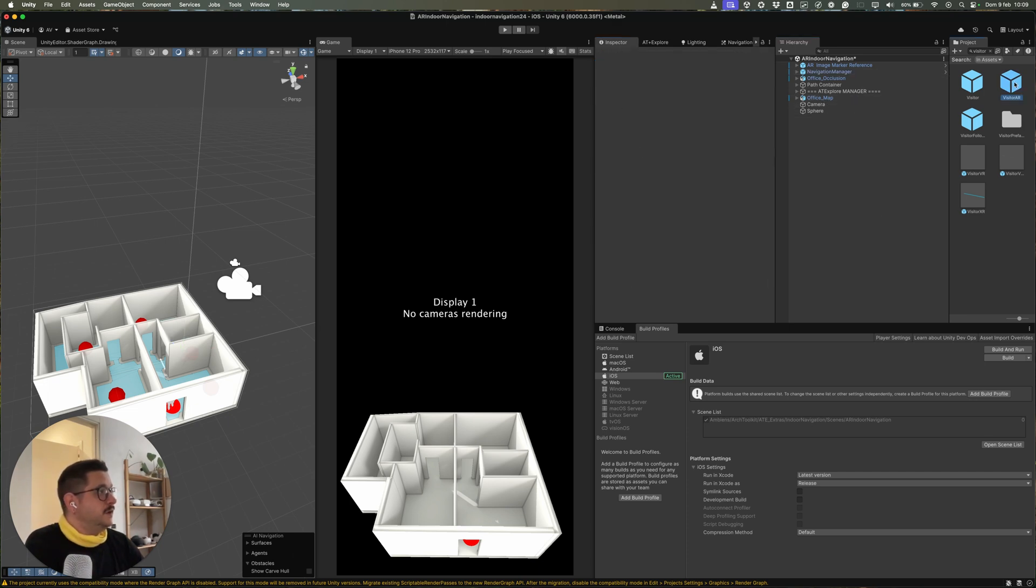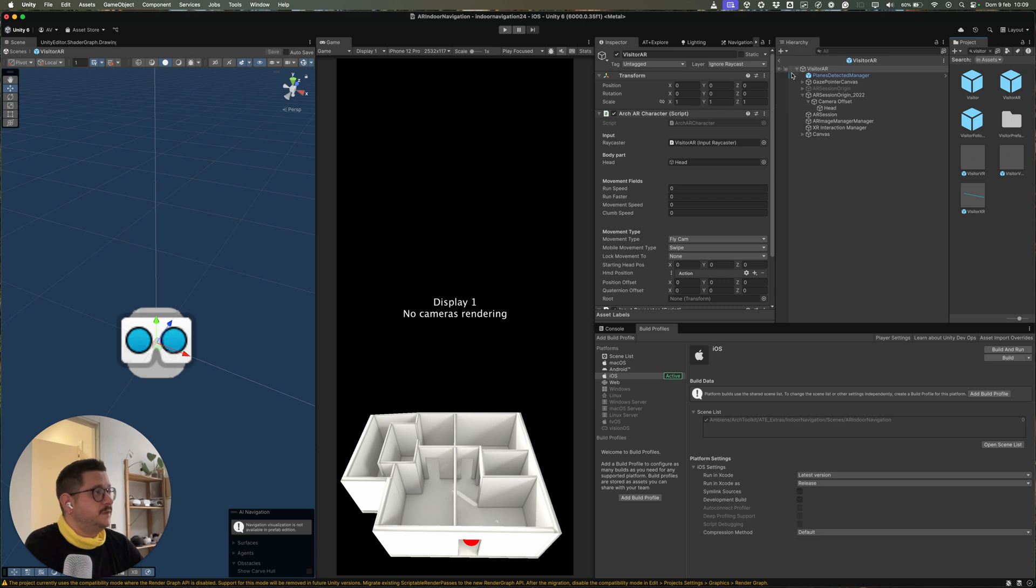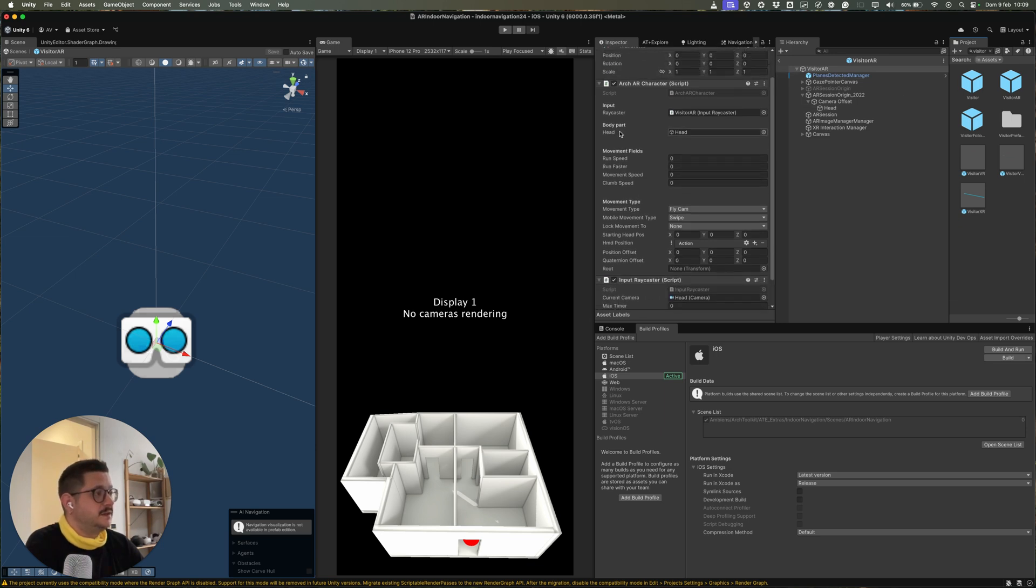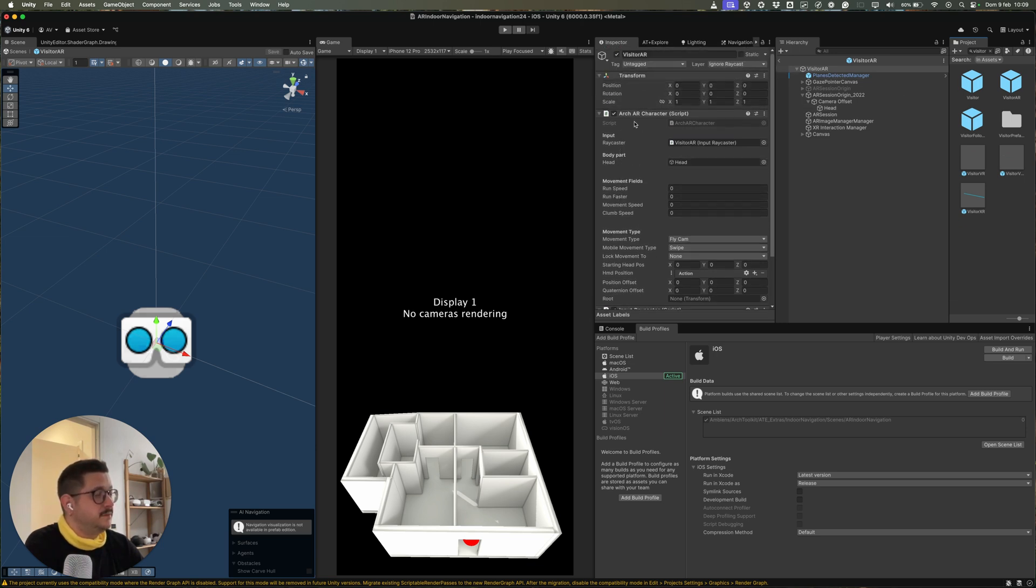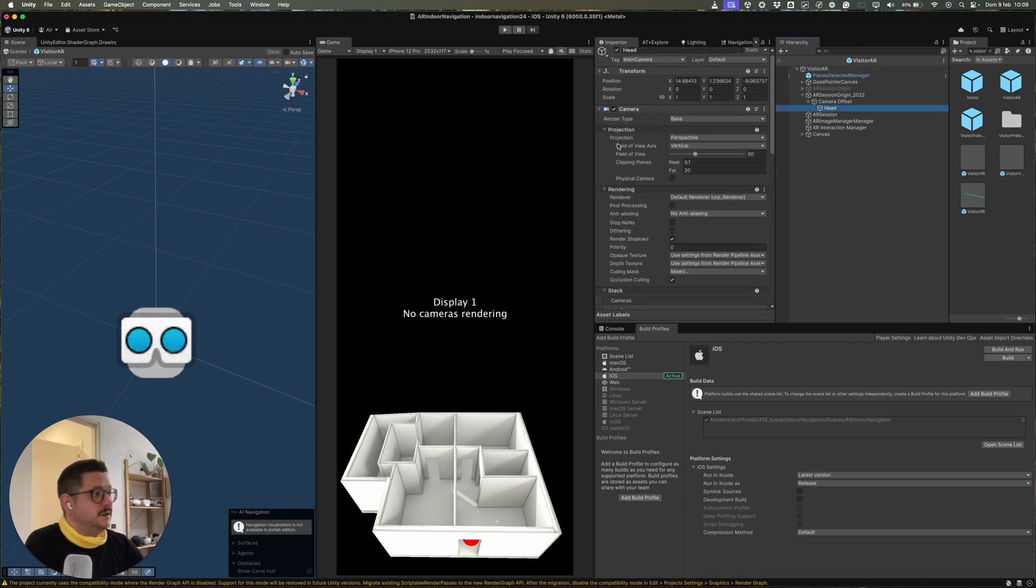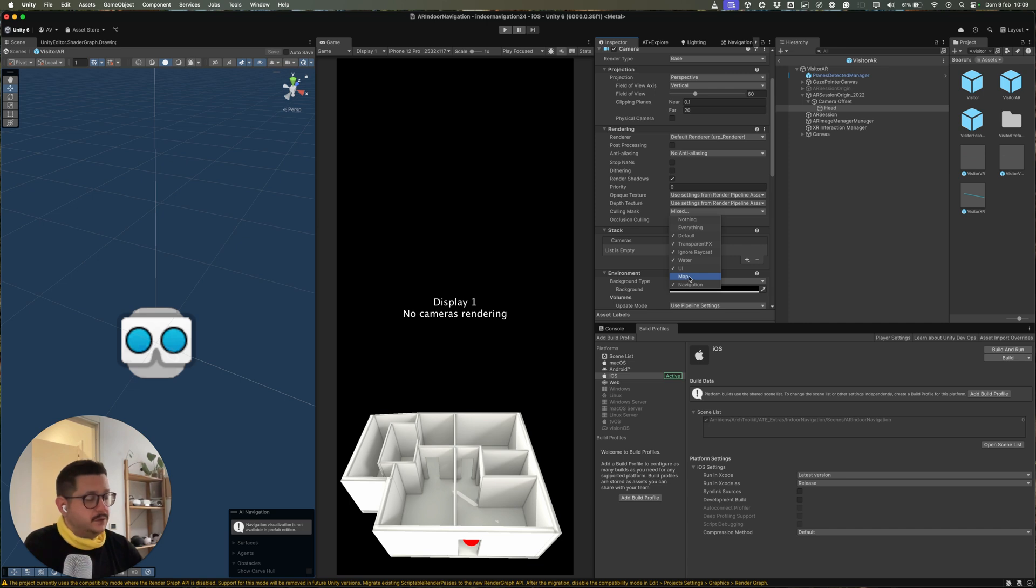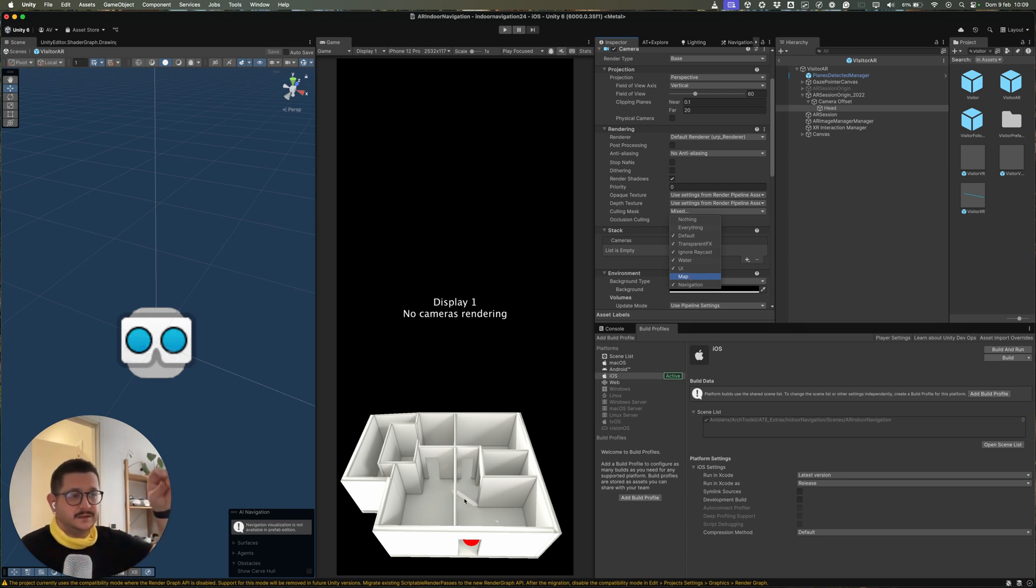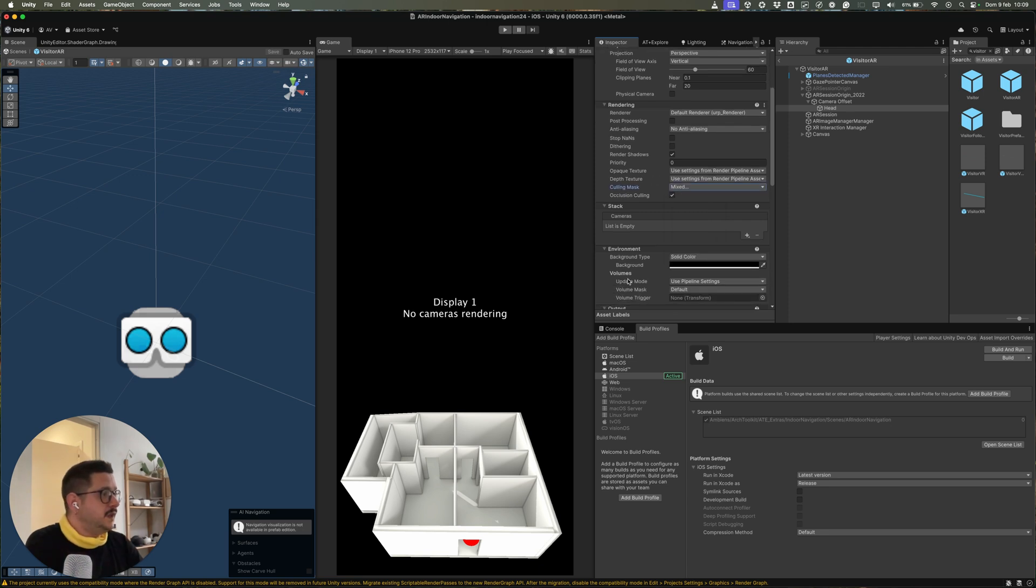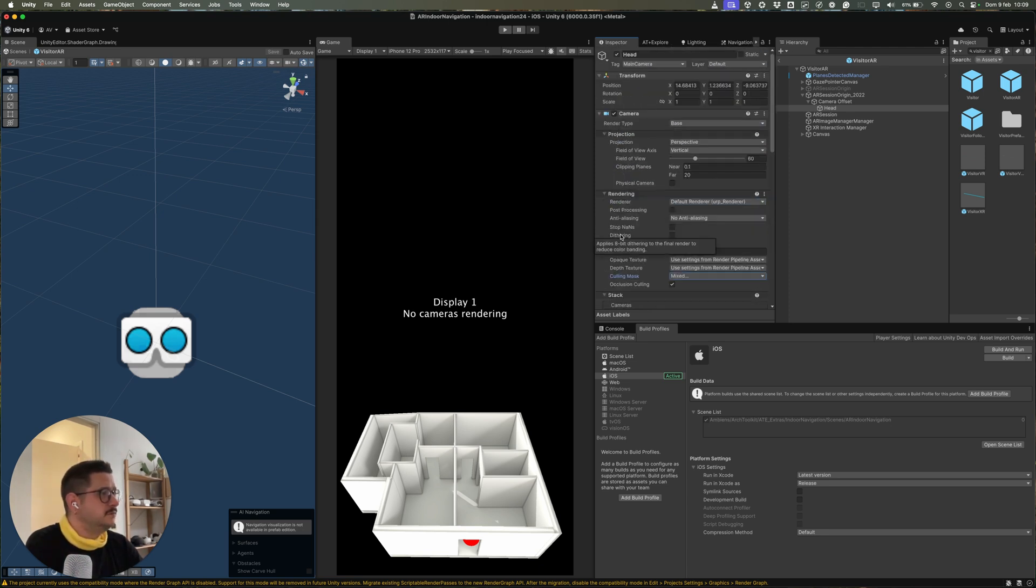For the prefab of the AR camera, we also have this type of edit. So for example, we will not render the map. Otherwise, we will see the 3D model inside the space. We don't want that. And nothing more, basically.